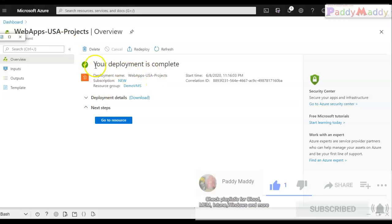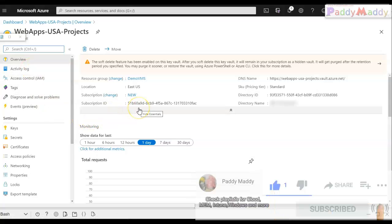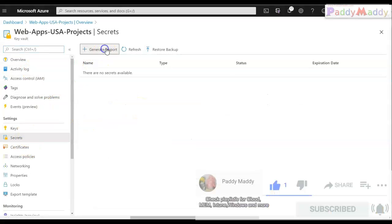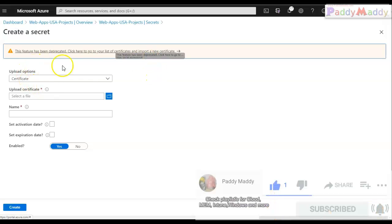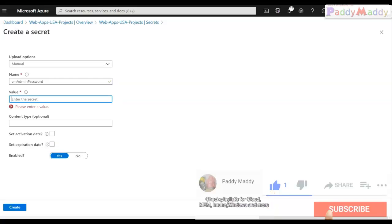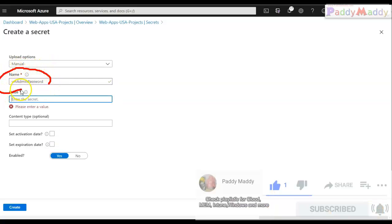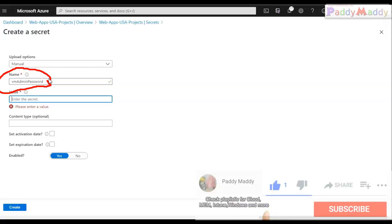After clicking create and validation, the Key Vault is deployed. Now I'll go back to my Key Vault overview. As the next step I'm creating a secret manually — the certificate-based method is deprecated, so everyone uses manual now. I'll enter the name 'vmAdminPassword'.